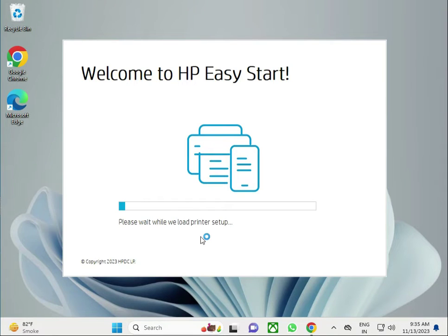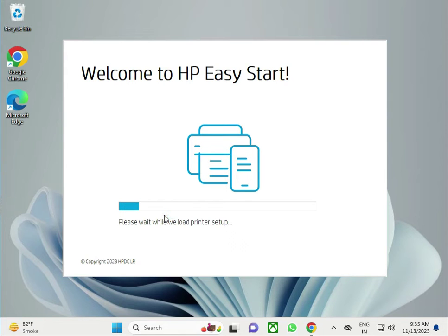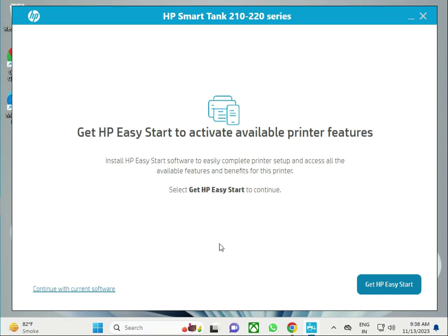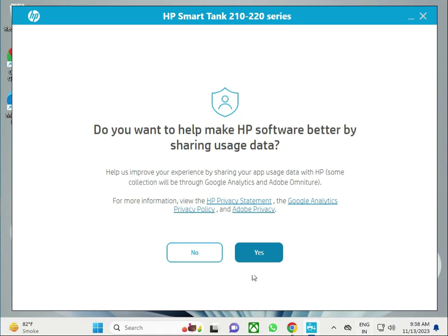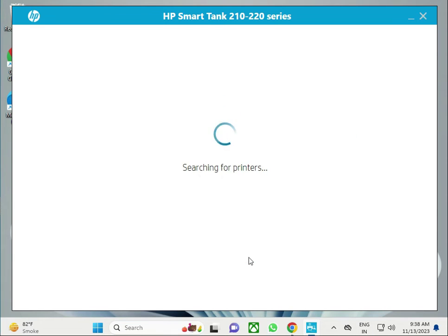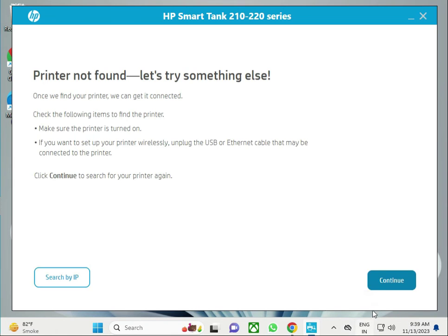Now the welcome screen is coming, and this is the first installation page. Do not click to Get HP Easy Start. Continue with current software and click to continue, yes. If you have an IP, search from IP.